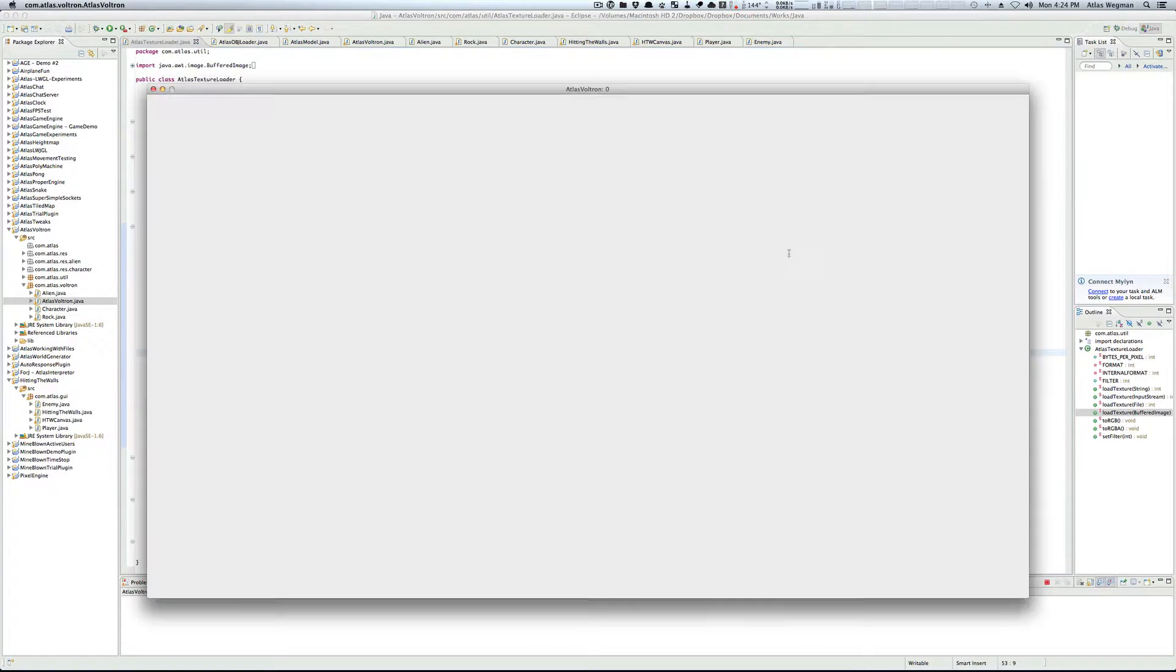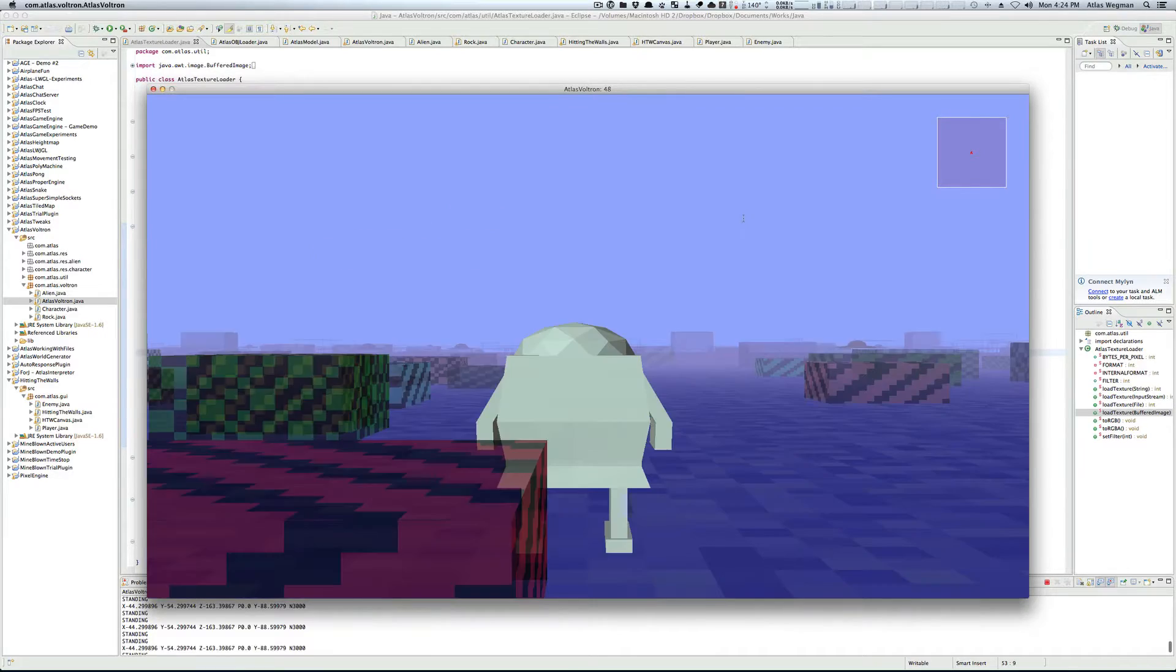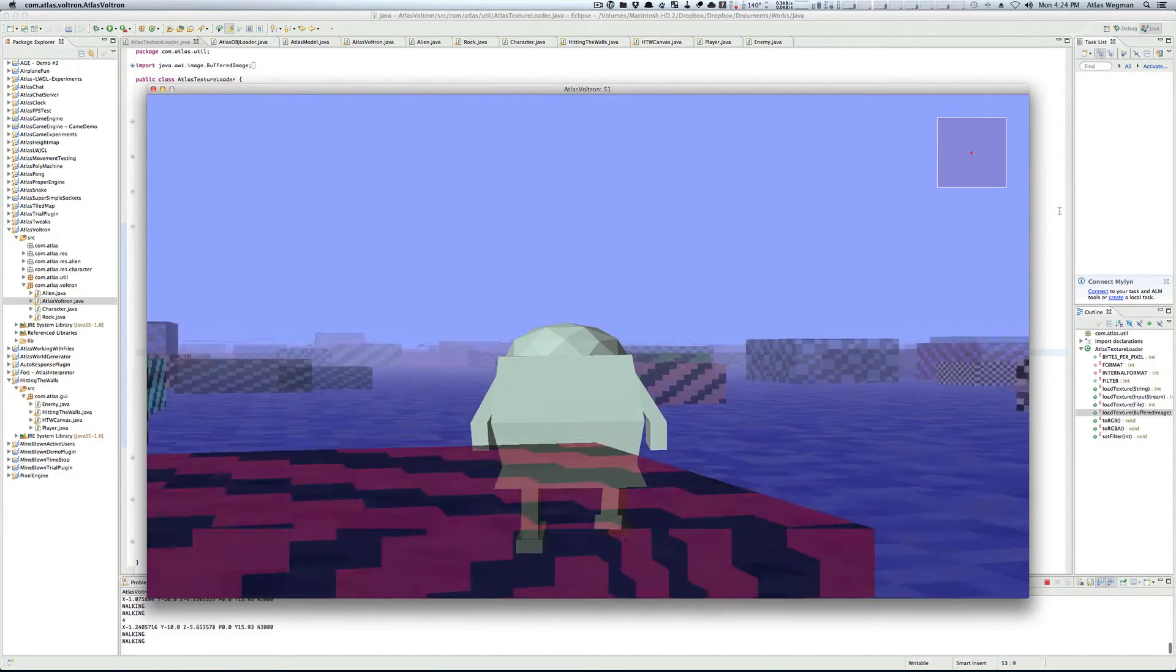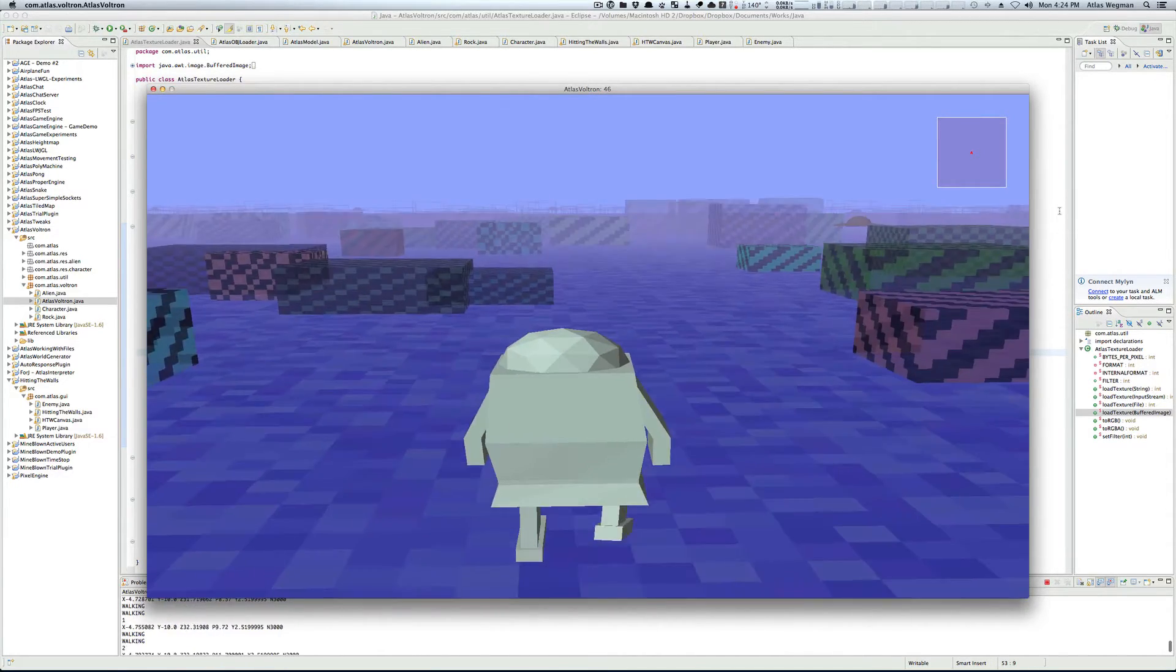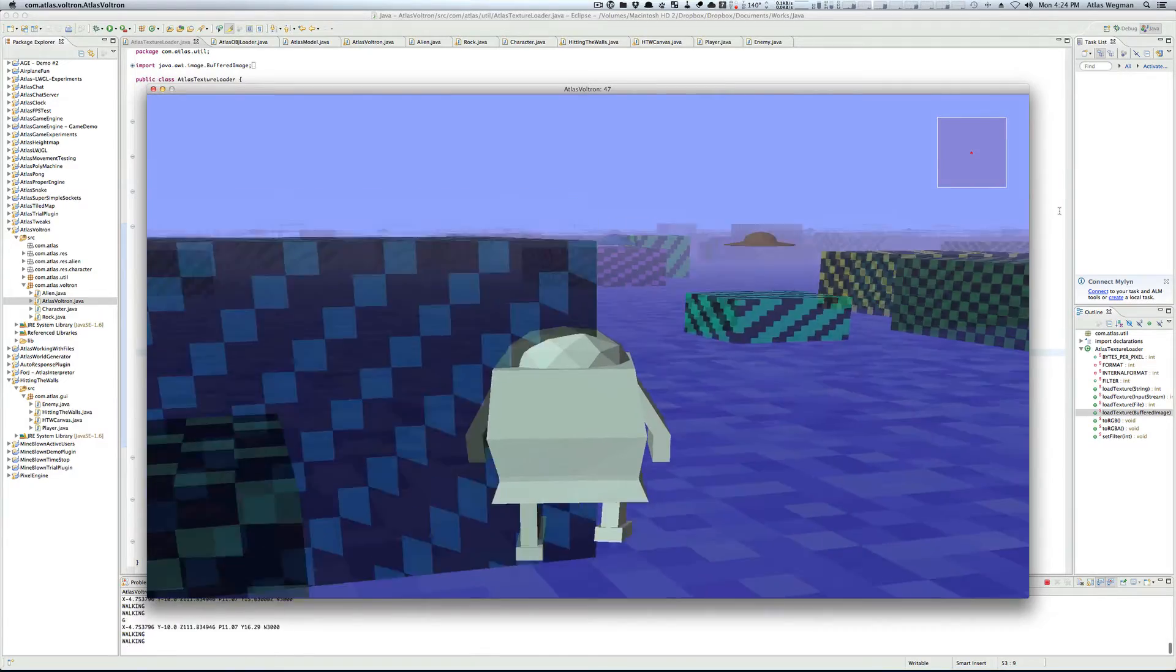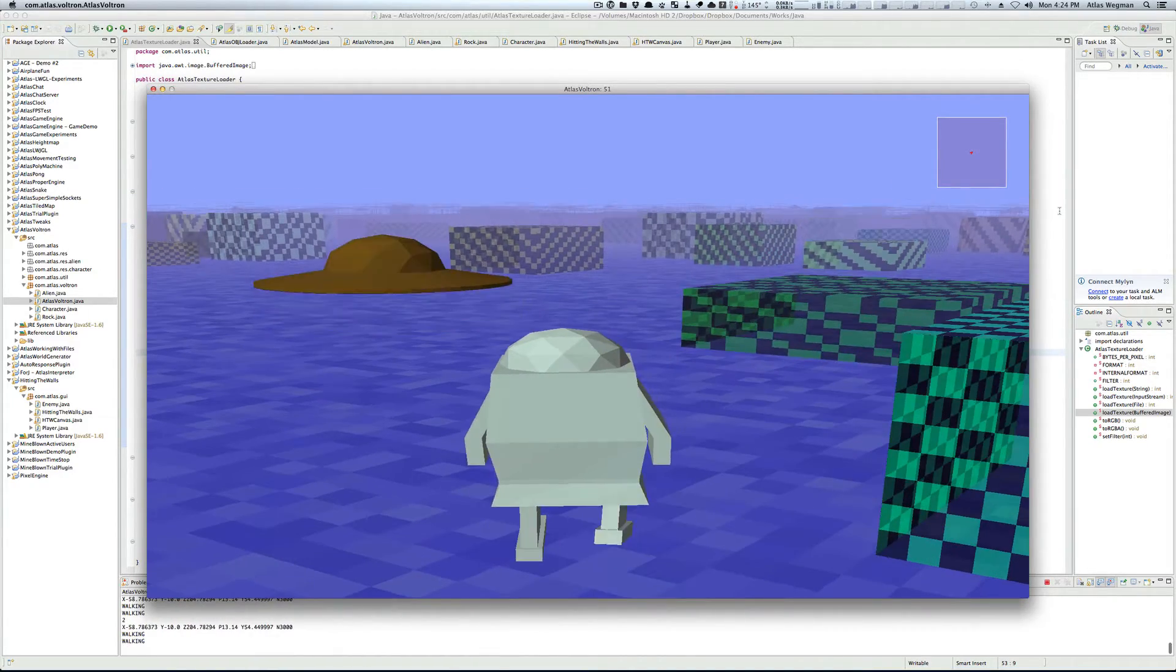I've built this game here, Voltron, to show off some of these features. As you can see, we have this nice model here, as well as a randomly generated world.